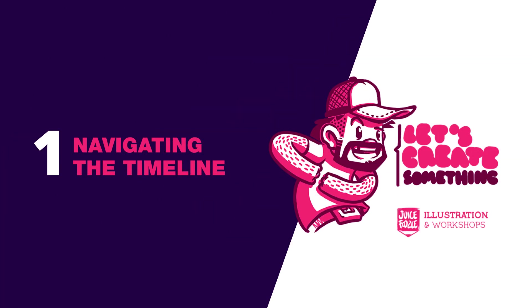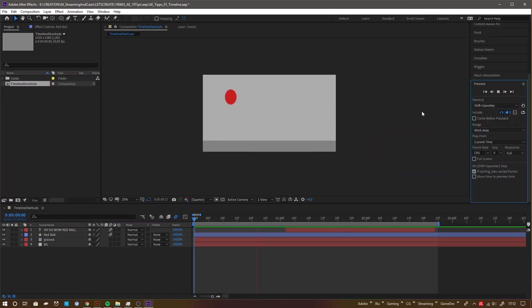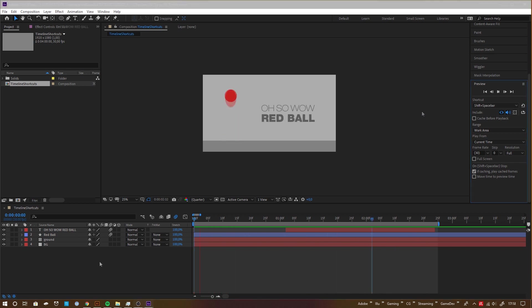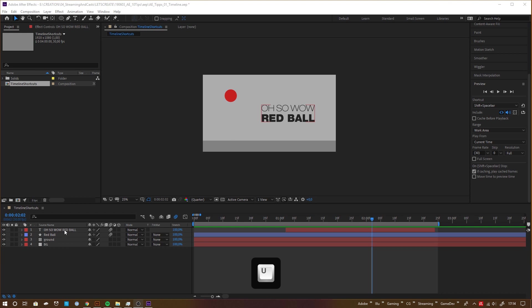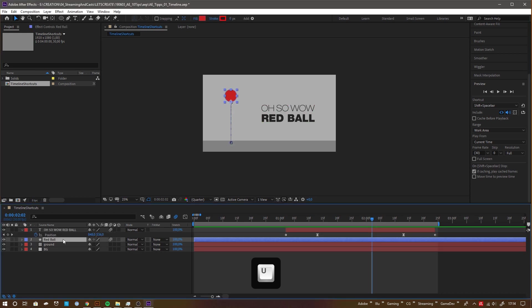Navigating the timeline. I'm not a big fan of tutorials just telling you about keyboard shortcuts, but these are so essential for you to navigate quickly that I summed up my most used for you. Hitting U on layers is expanding only the properties with keyframes on.